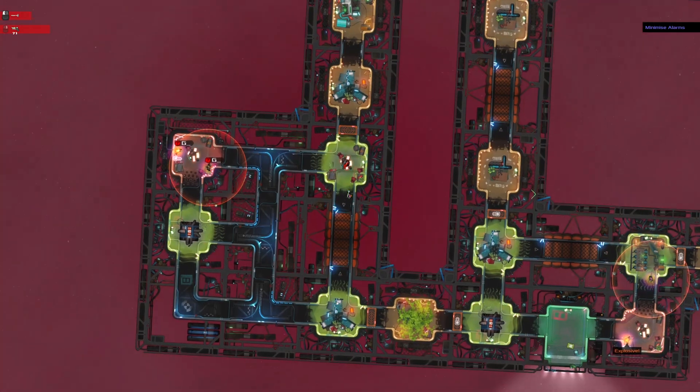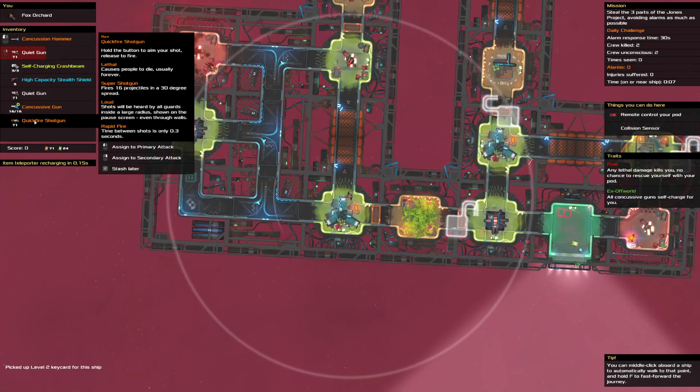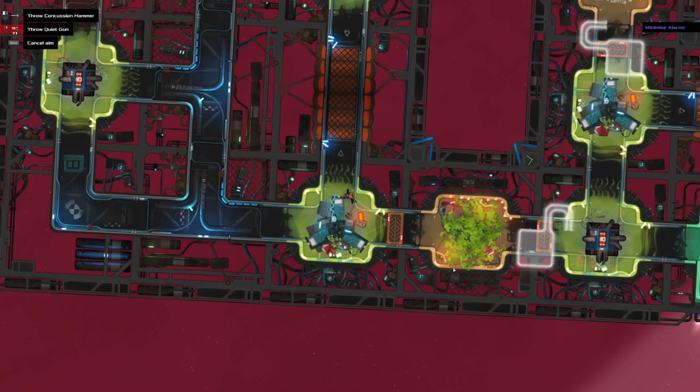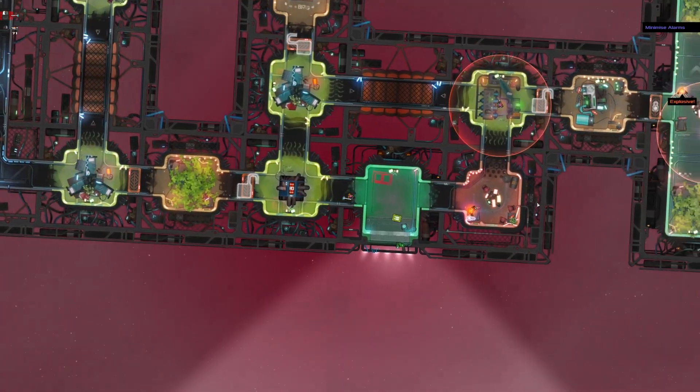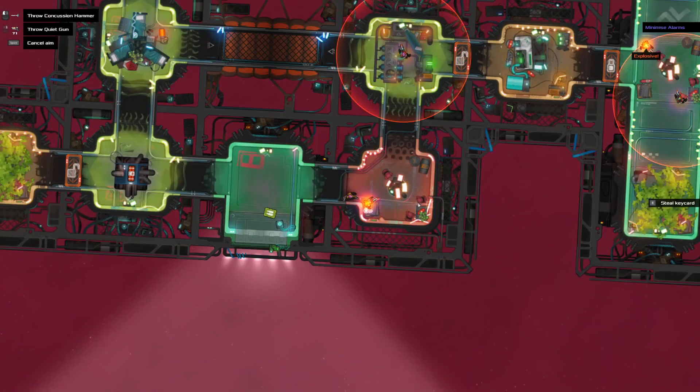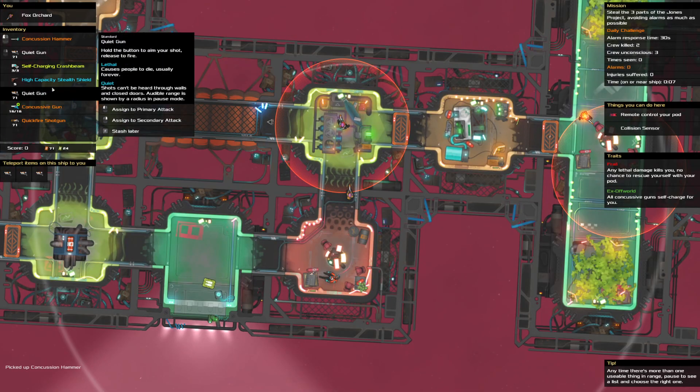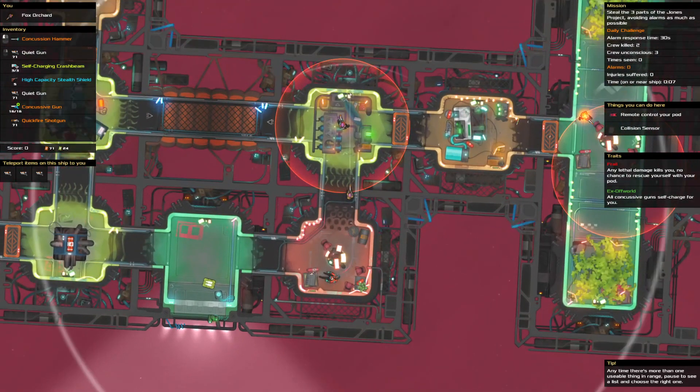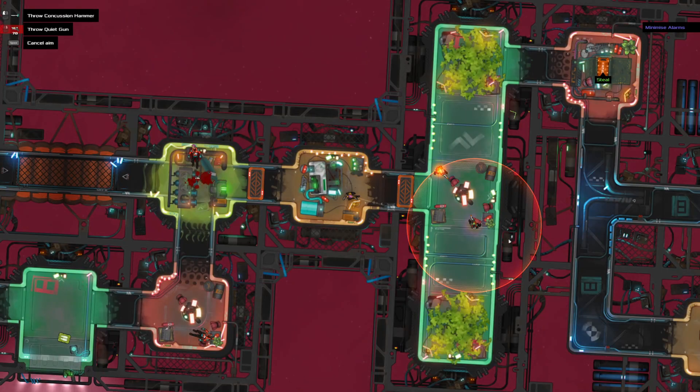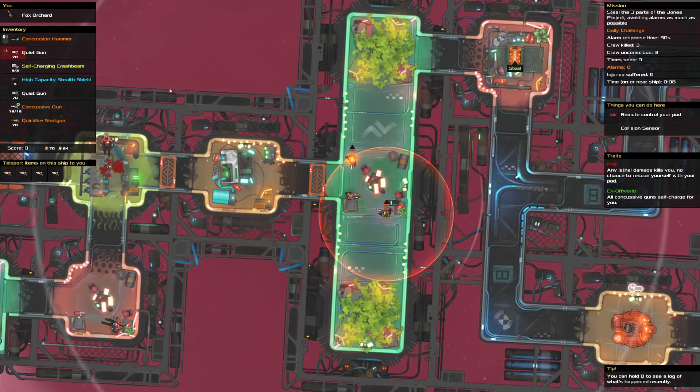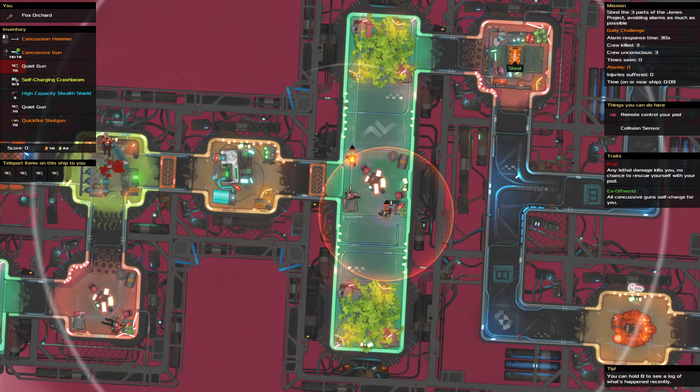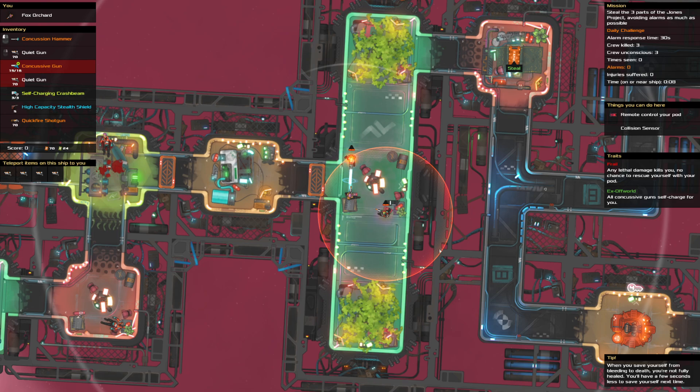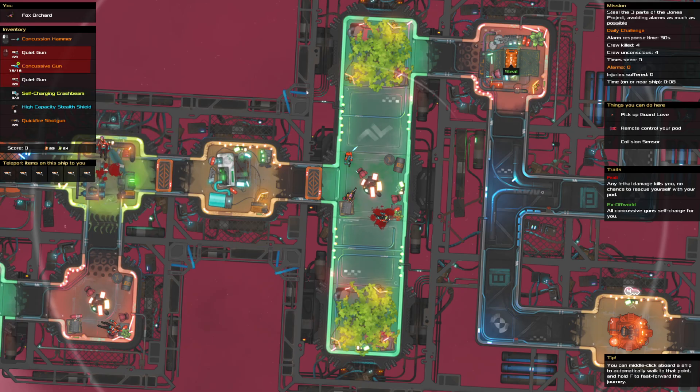Alright, we want to use the lethal one after we take another step and deactivate you. And then we shoot. Then we're good. Boom. It really just gave me two loud guns in an alarmless day.